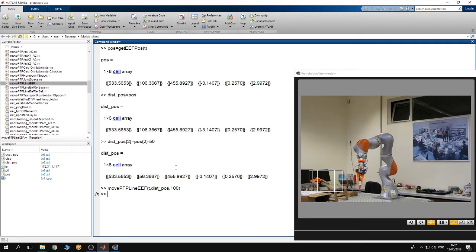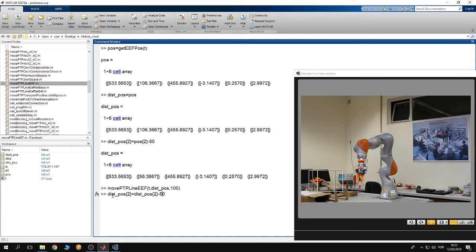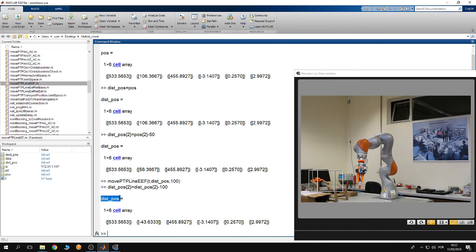Now I want the end effector to move 10 centimeters back in the y-direction from where it is right now. We take the current destination position and the required new destination position is going to be 10 centimeters away from the current destination position. This gives us the coordinates of the destination point where the robot will move in a line.